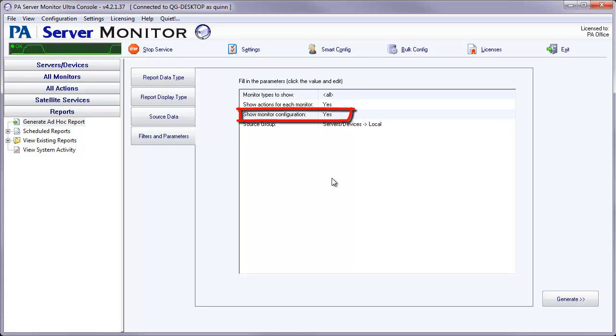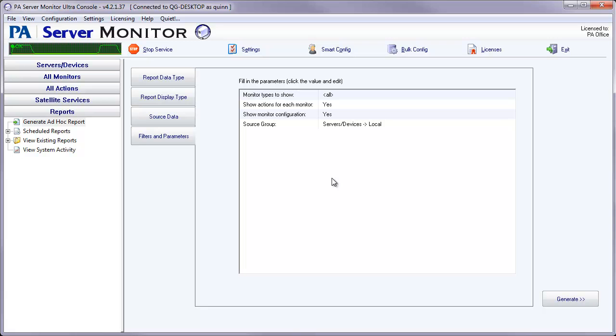The next option is to show the monitor's configuration. Now one note on this is that if you do select monitor configuration, the report will get fairly long. It's still in a text file, so it'll still be fairly small.